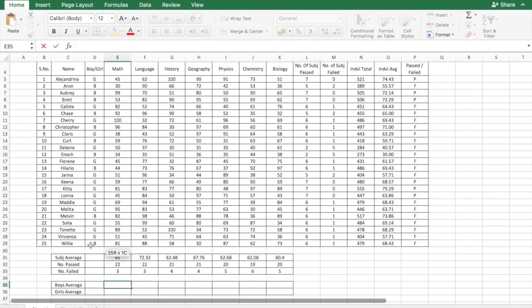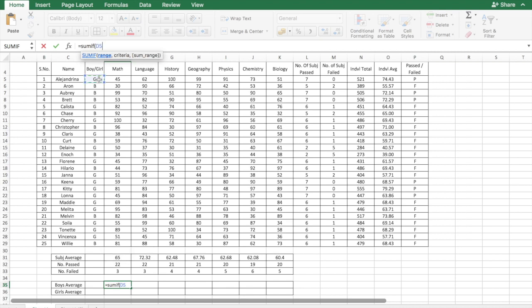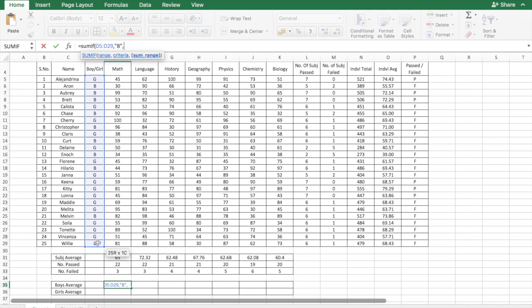If you want to calculate the average of boys and girls for each subject, we can achieve that by using the formulas SUMIF and COUNT. SUMIF will let you sum only those cells that meet a particular criteria. So the range is the criteria range, which is here. It is the boy or girl. The criteria is it needs to be a boy. And the sum range, which is the math scores.